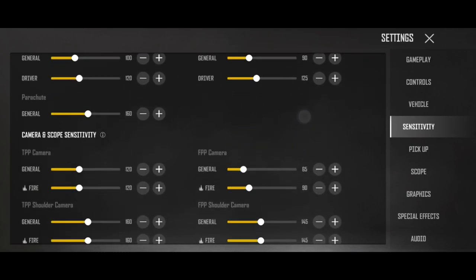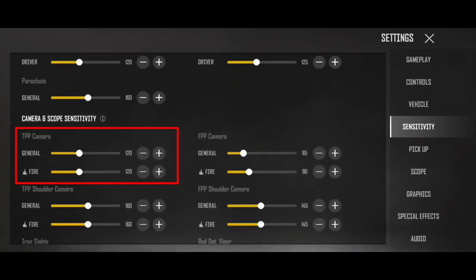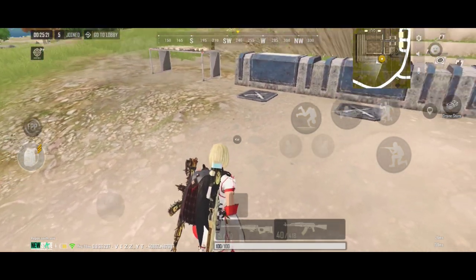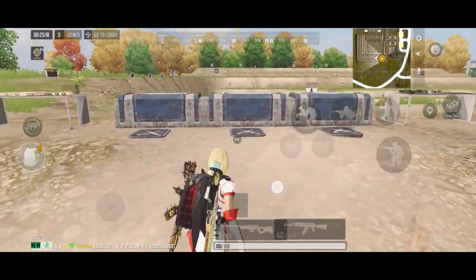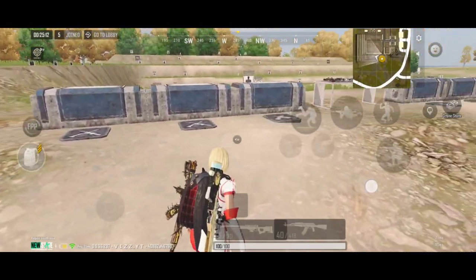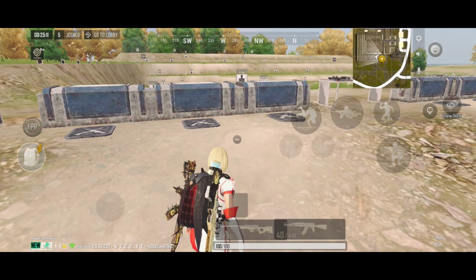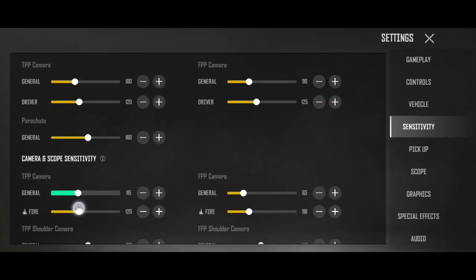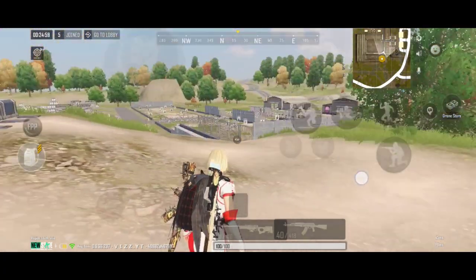Now we'll talk about the next sensitivity, which is mostly used in camera and scope sensitivity. This applies whether you are a gyro player or a non-gyro player. I have the gyroscope sensitivity zeroed here, and I have the device with the touch checkout. I try to aim my camera left and right but here we don't have sensitivity because we have it zeroed. So I will go back to settings and set my sensitivity back to 120, and now you guys can easily move your camera.